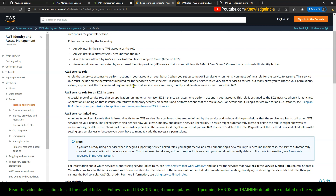A service role is basically a role which any AWS service assumes in your account on your behalf. For example, I want to use CloudFormation to provision S3 buckets. There are two ways to do it: one is I can use my own credentials or my own user, go to the CloudFormation console, follow the workflow, and the S3 buckets will get created — in this case my credentials get used.